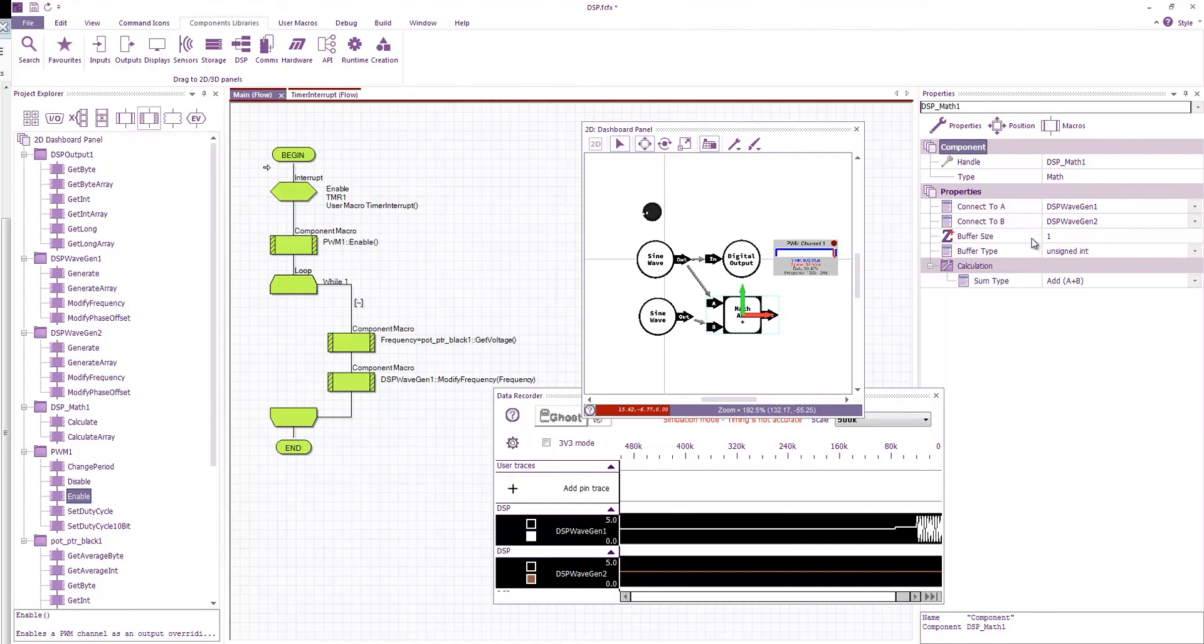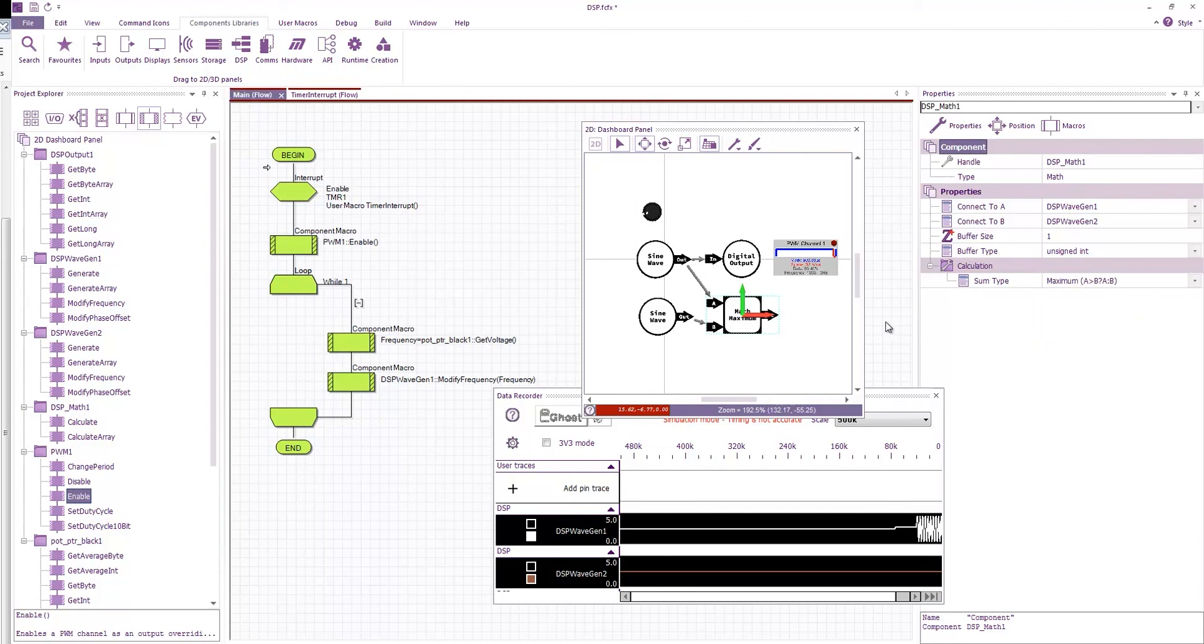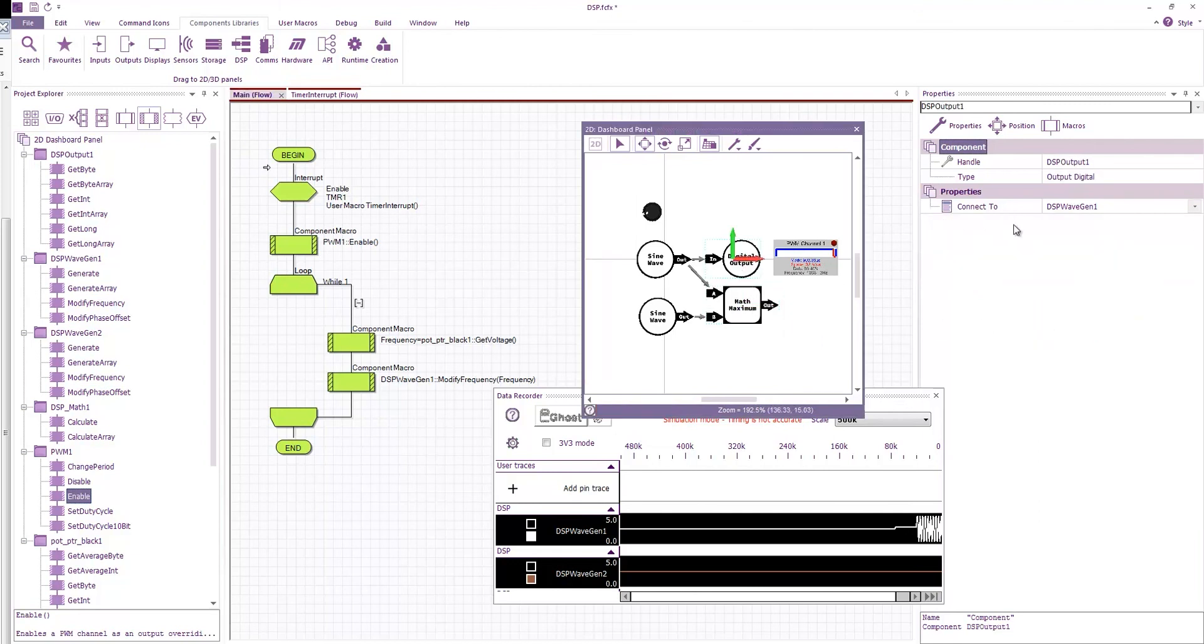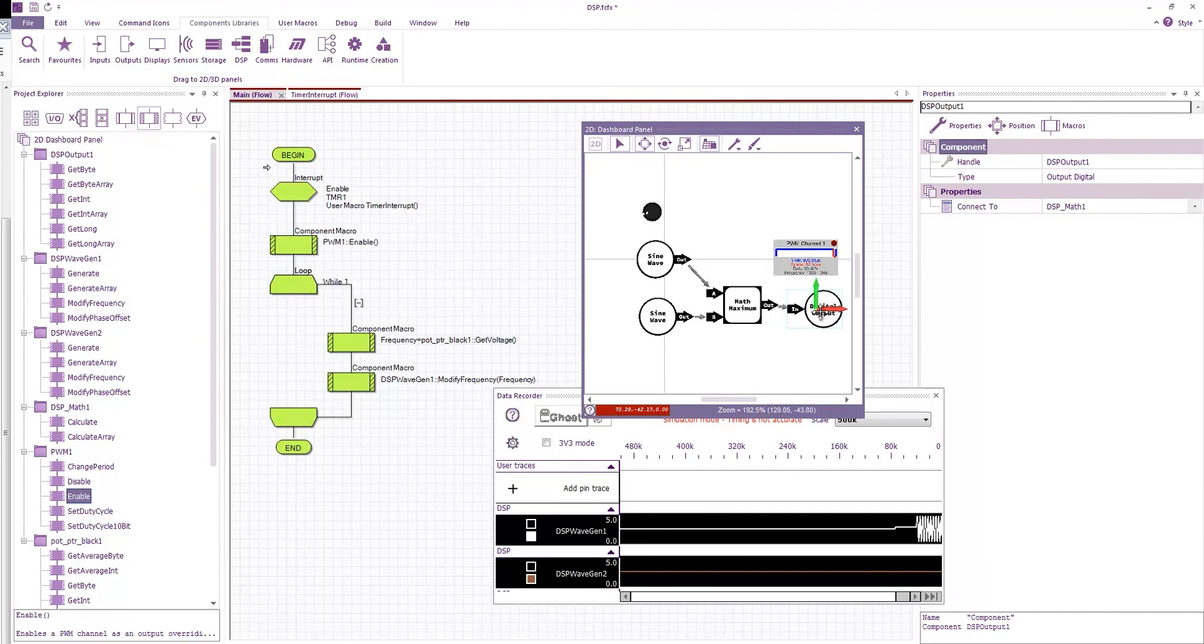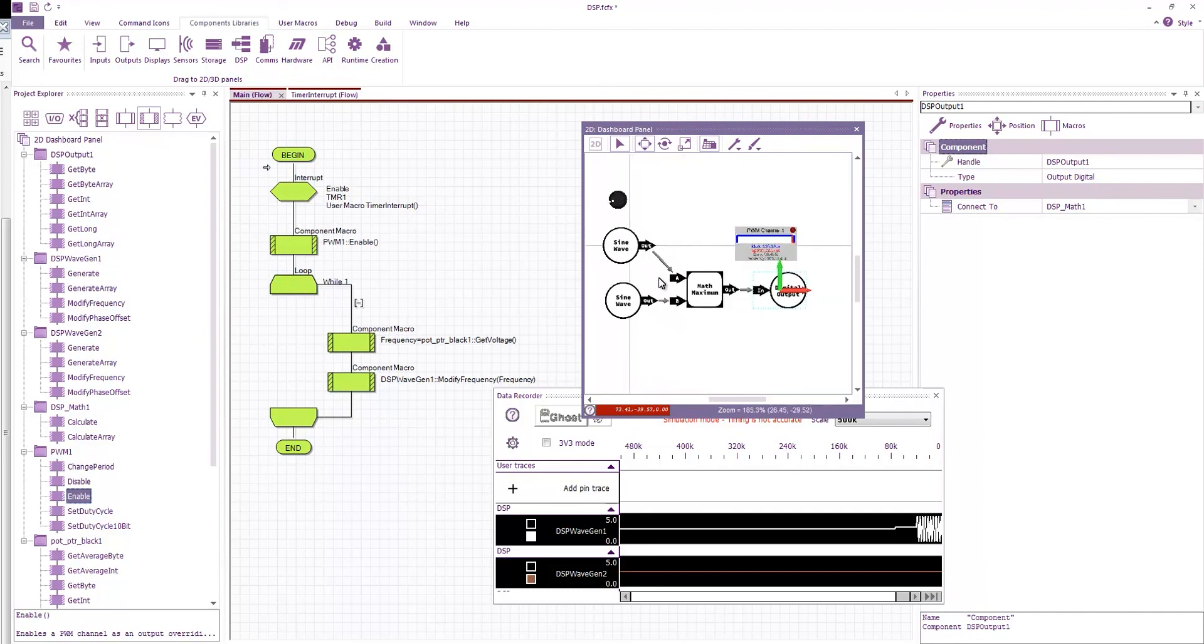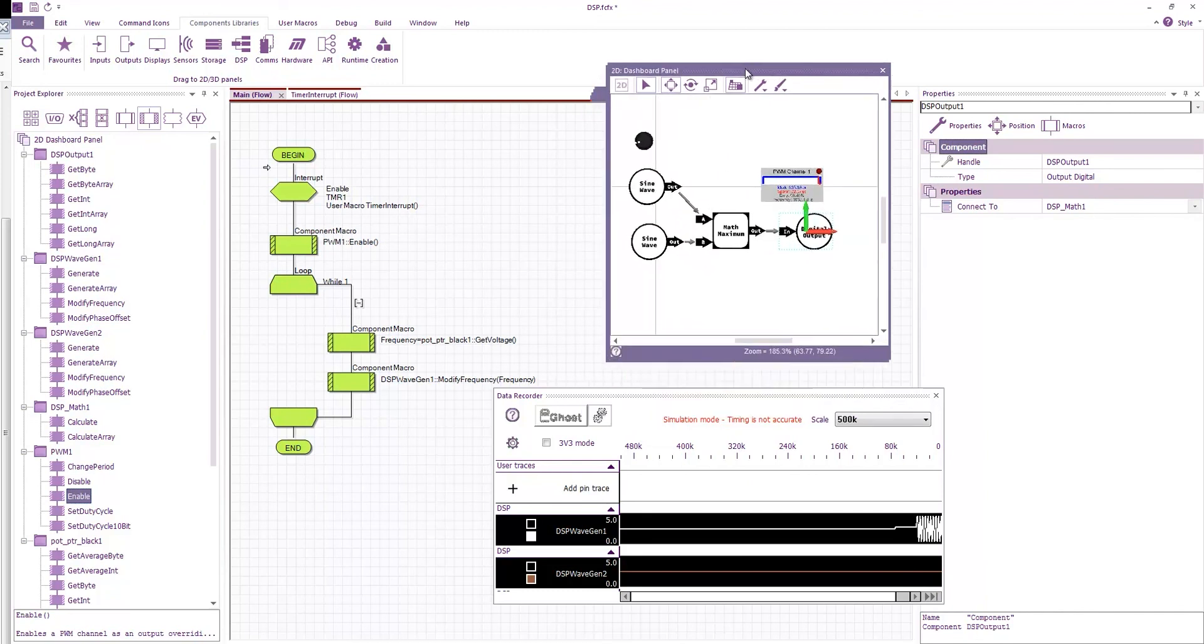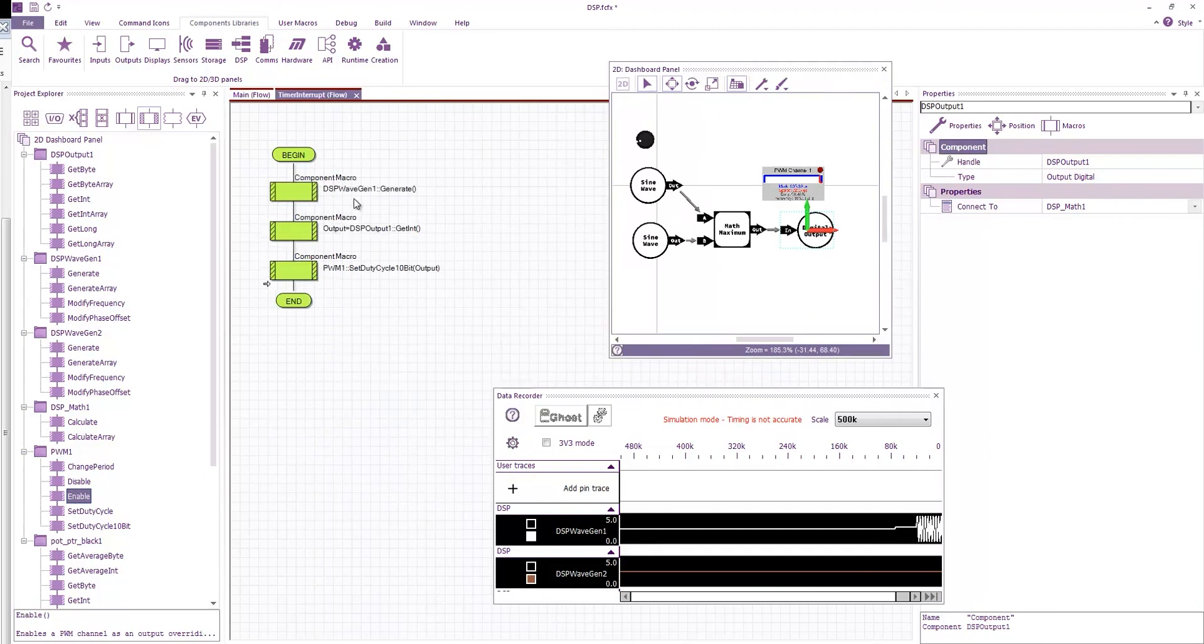So our connect to A would be DSP wave gen 1, connect to B would be DSP wave gen 2. Again the buffer size can stay at 1. We want the return value to be an unsigned int. Here we want to take the maximum of the two signals and then we just need to change our output to point to our DSP math. Just arrange it slightly.